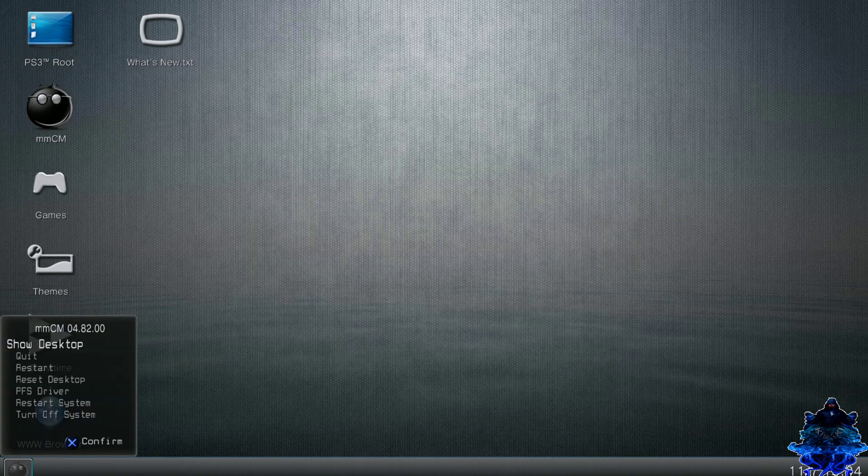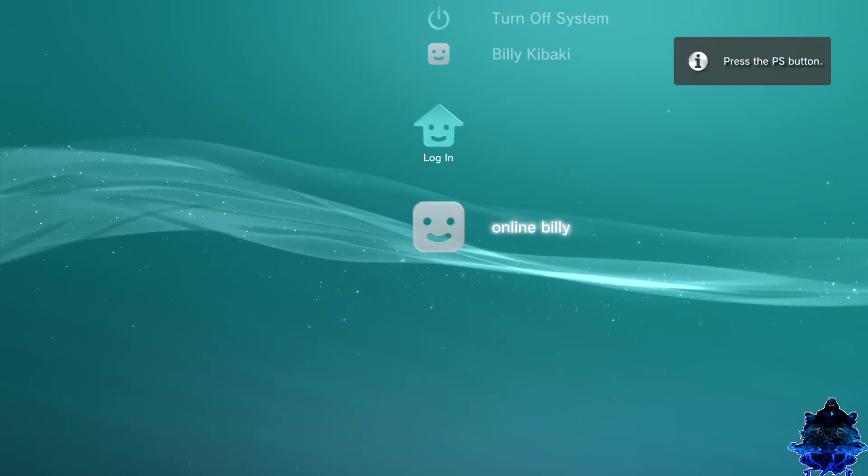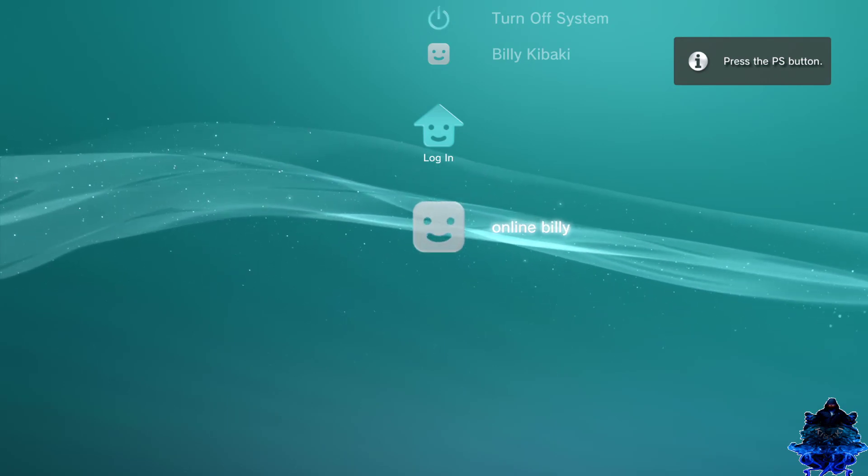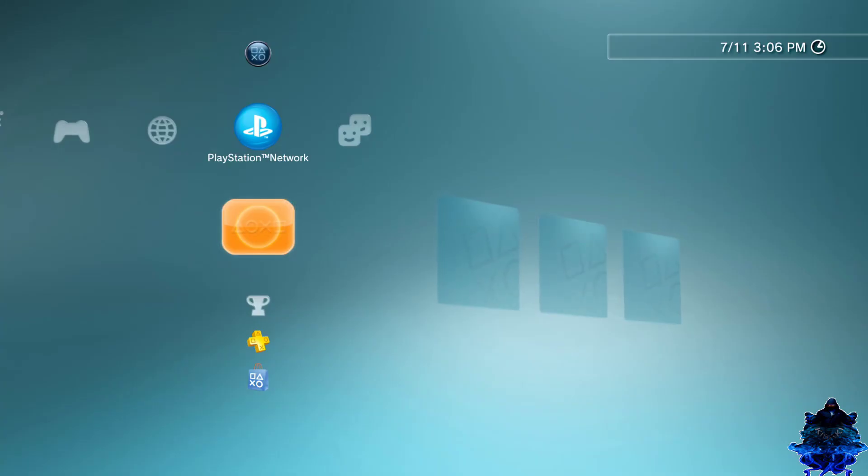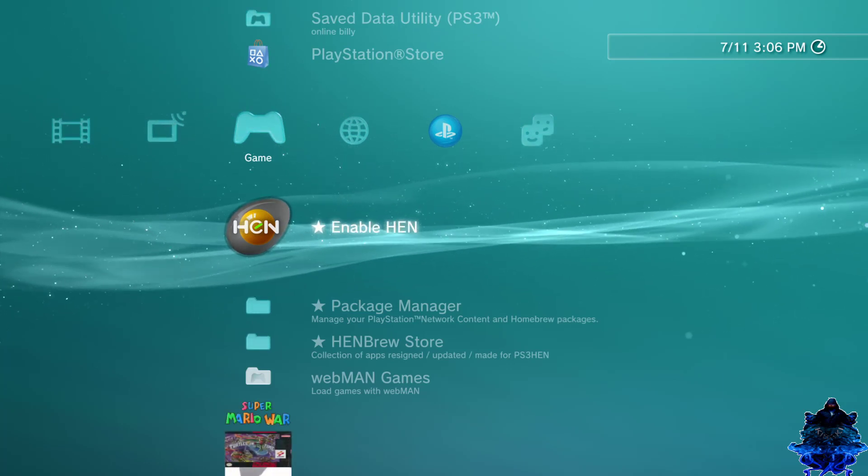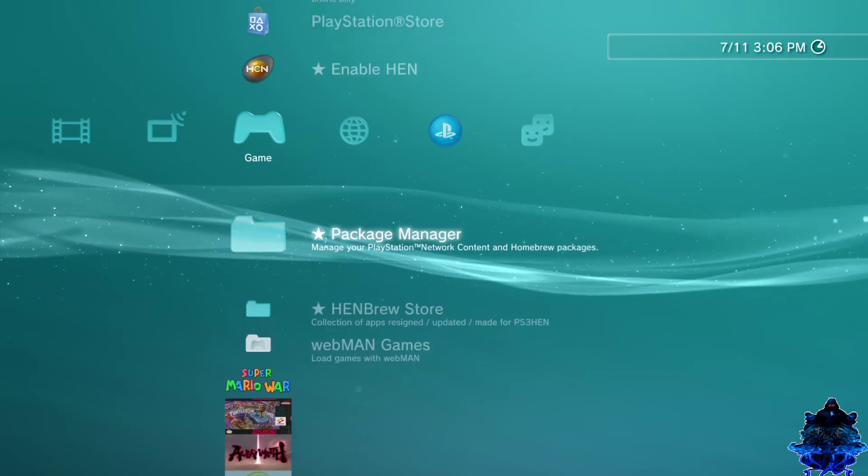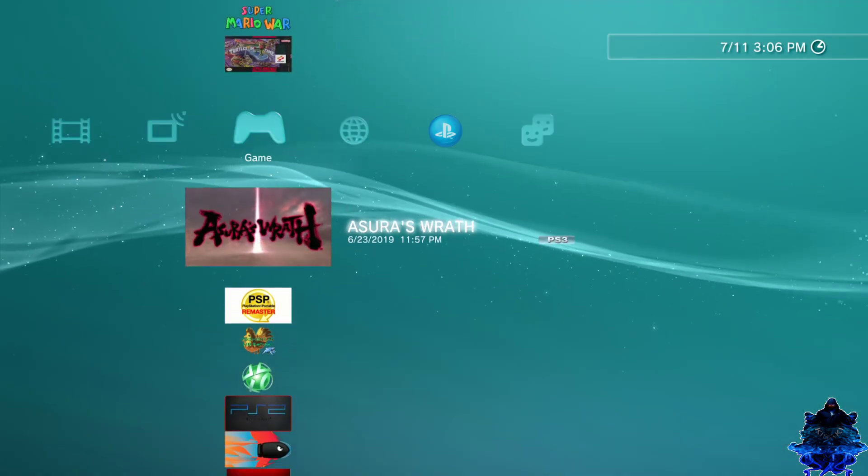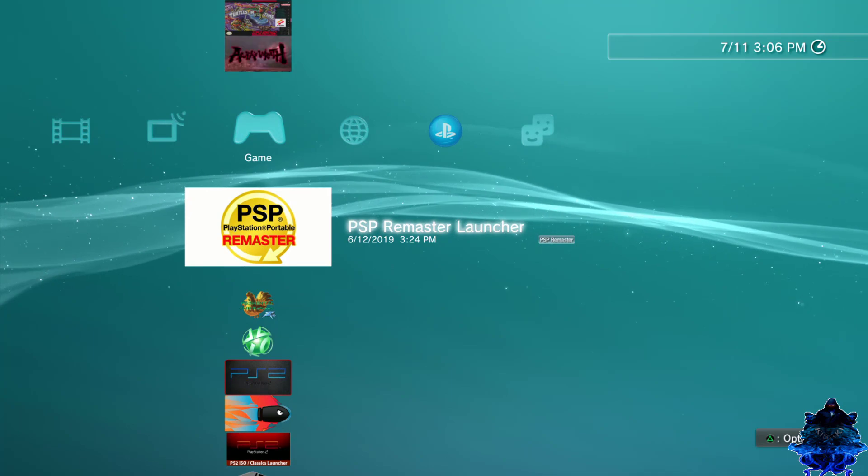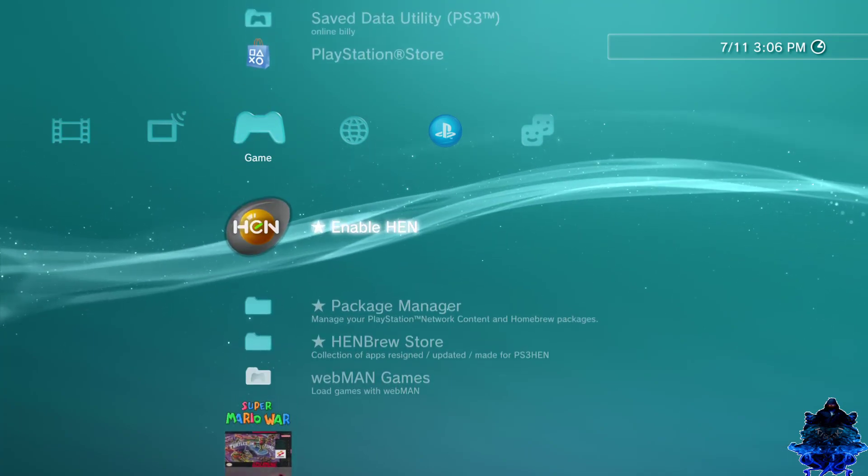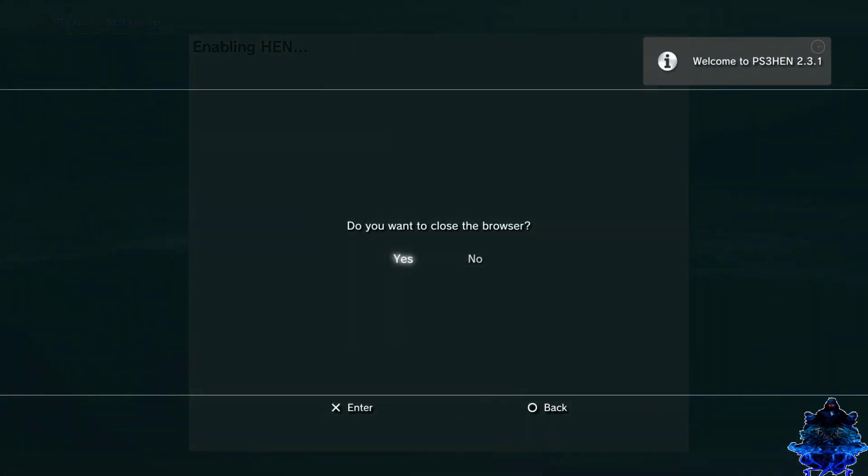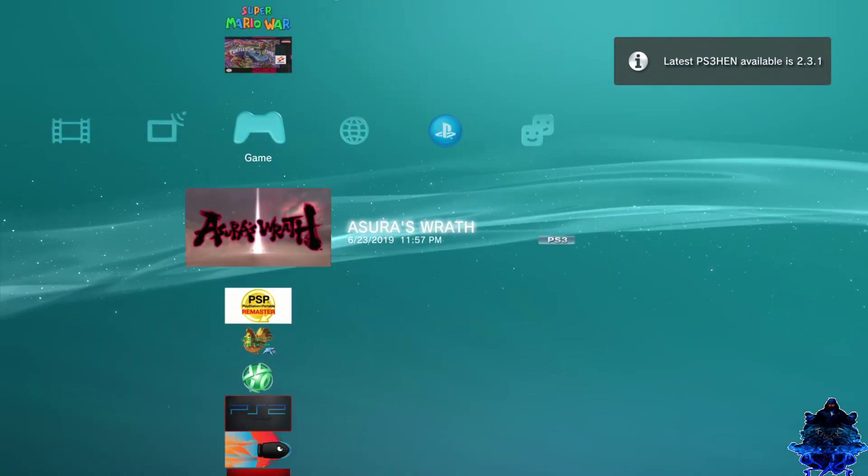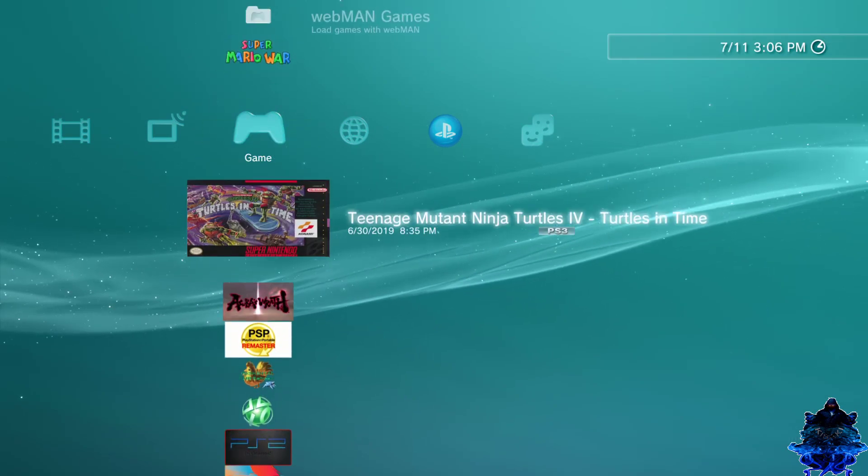Now we can close this down and let's go ahead and restart the PS3. The PS3 has just rebooted so go ahead and log into your user. From right here, whenever you're going to play a game you will see your custom game boot. If I want to play this game or this one, anything you launch you will get your custom game boot. Let's just go ahead and enable HEN. Now let's try out this game and see if we get our custom game boot.